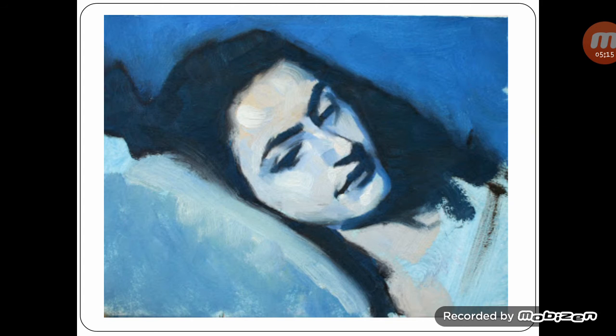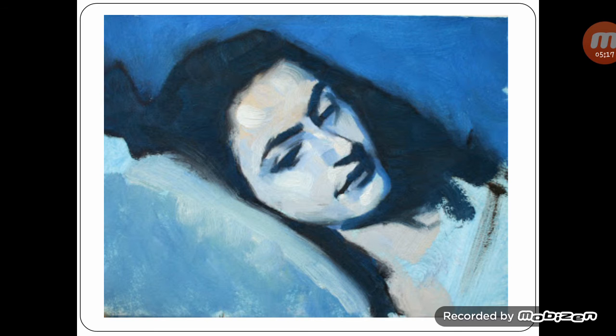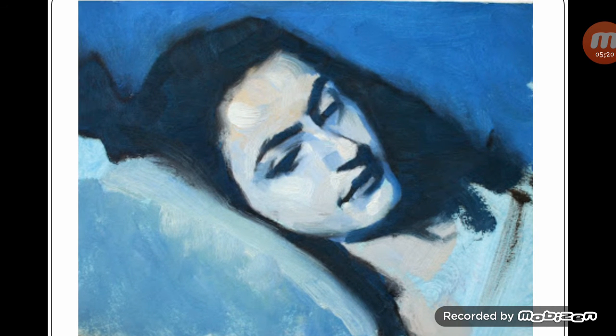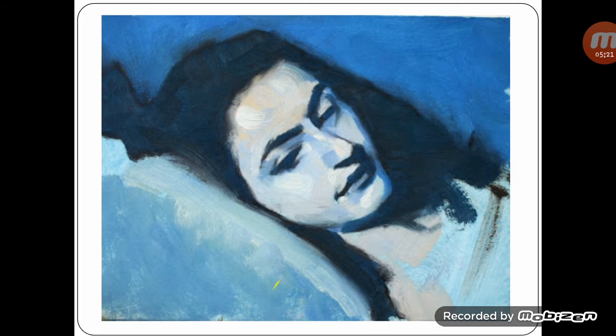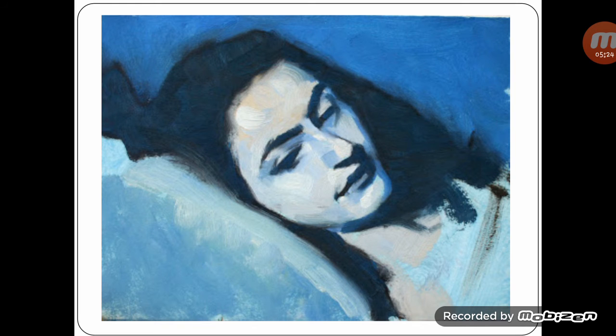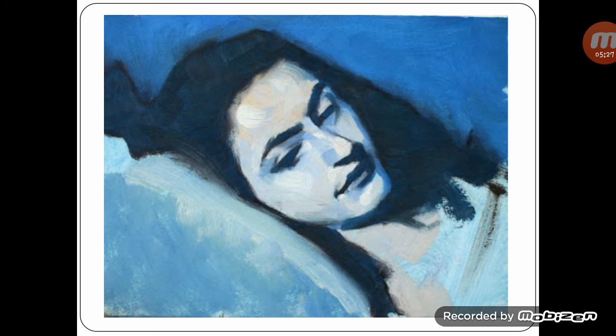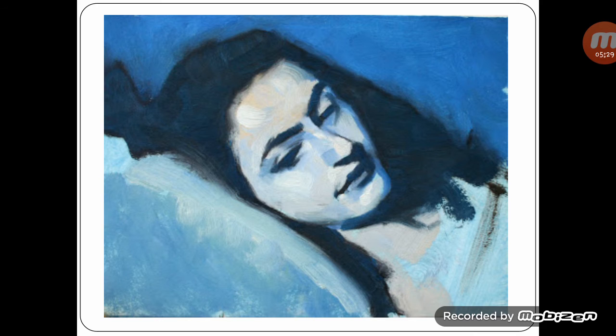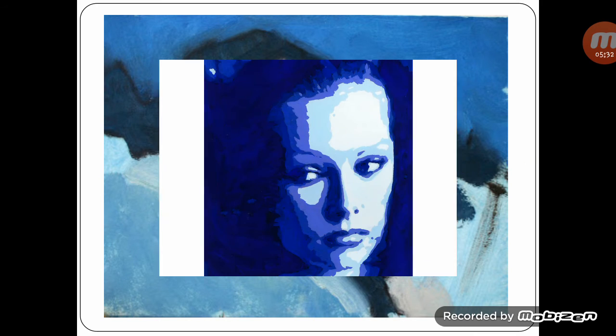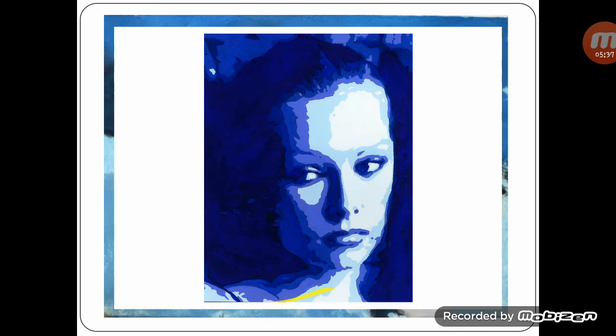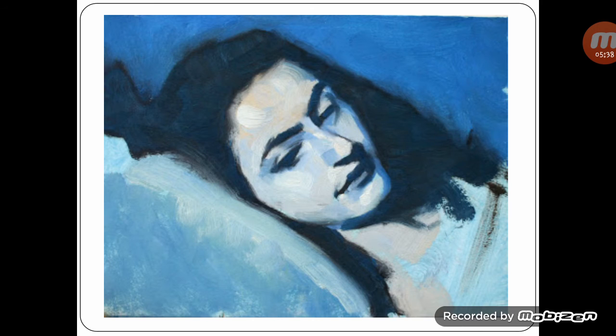Some examples of portrait painting in cool colors you can see. Beautifully painted in cool colors.